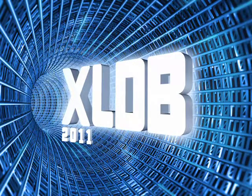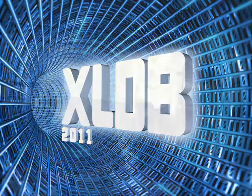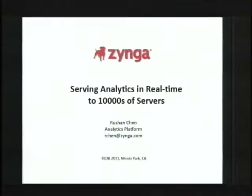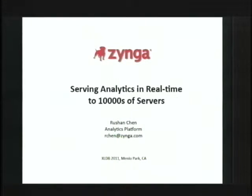Hi everyone, my name is Yusheng Chen. I'm working at Zynga. Today I would like to talk about some of the data access needs we're trying to solve to get analytics data available to our applications.